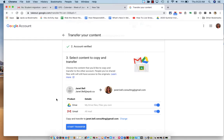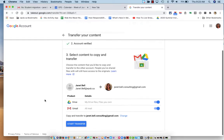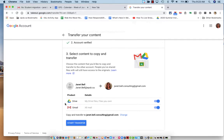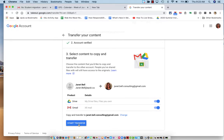So now I can choose what I would like to transfer to that account. So I could transfer my drive and I can transfer my Gmail. Maybe that's all I want. So I will say start transfer.